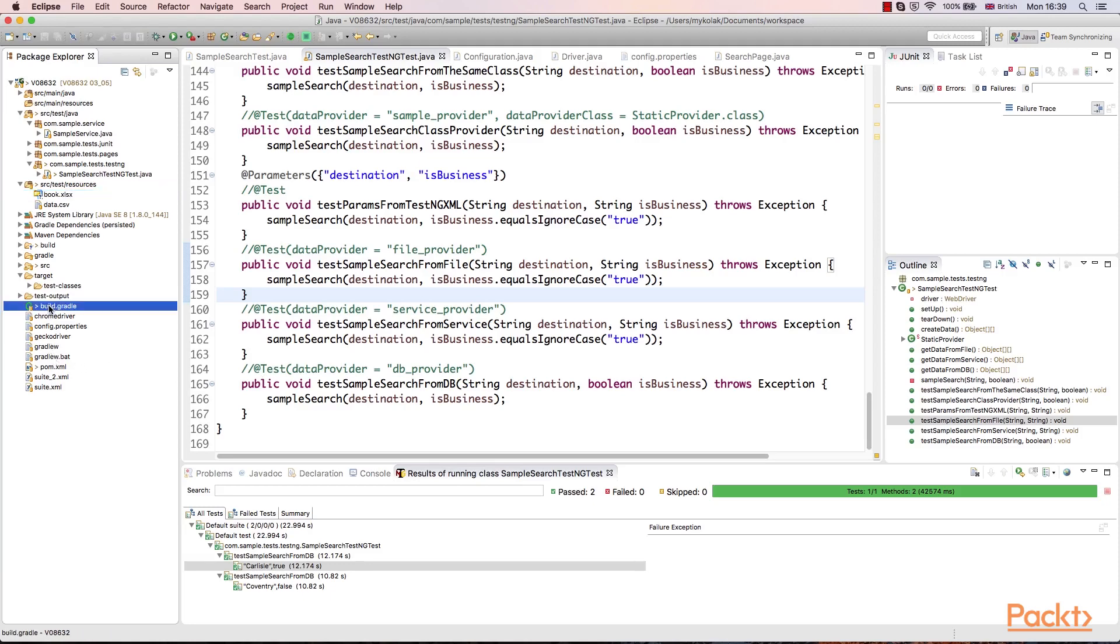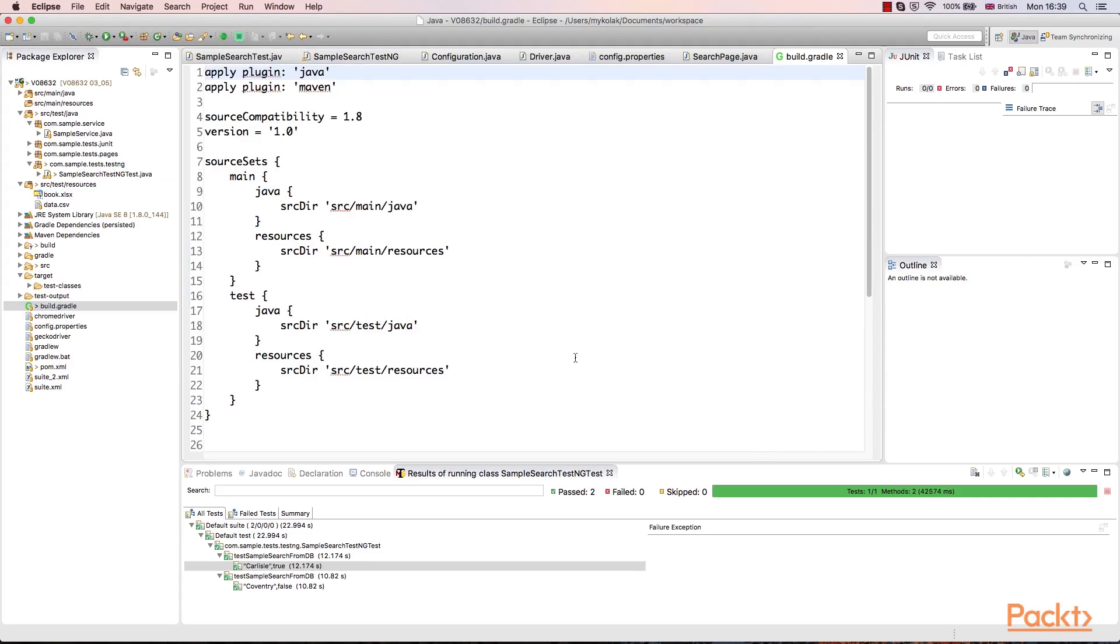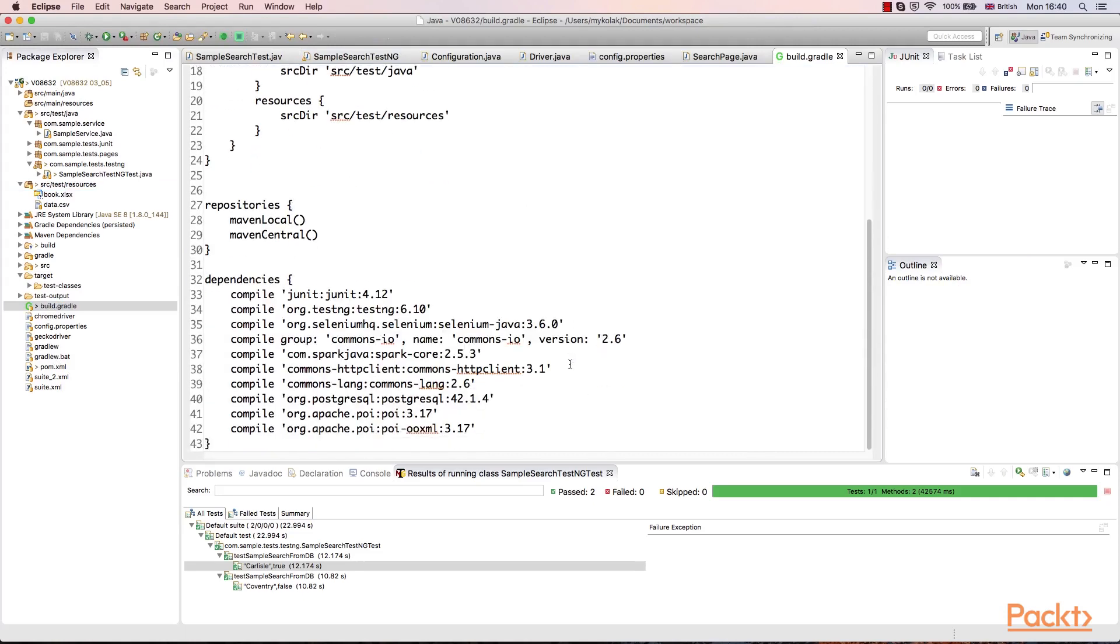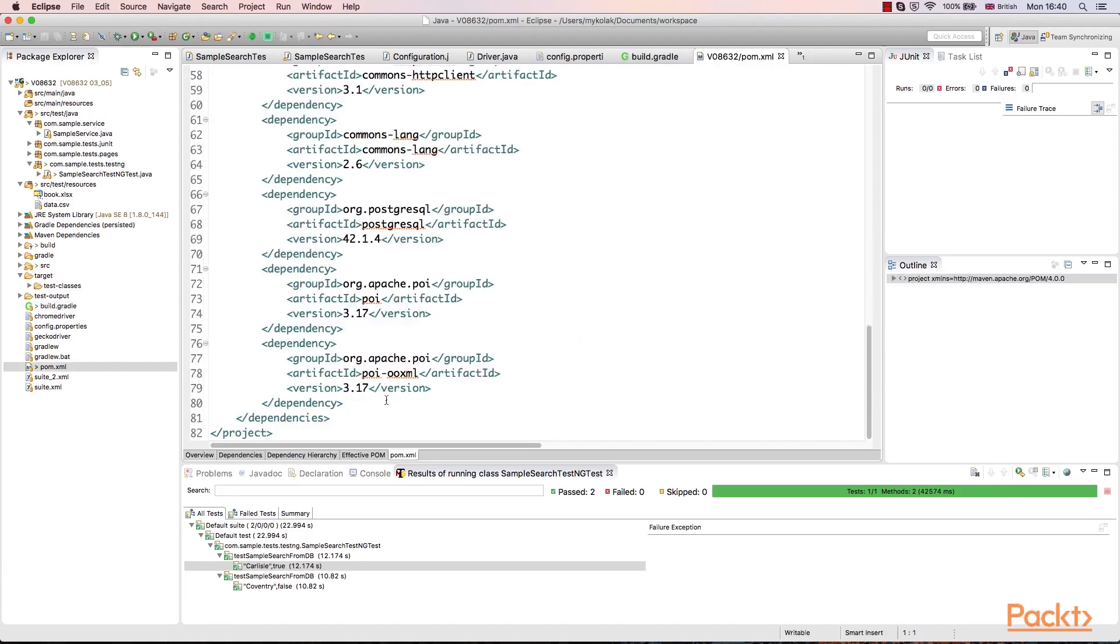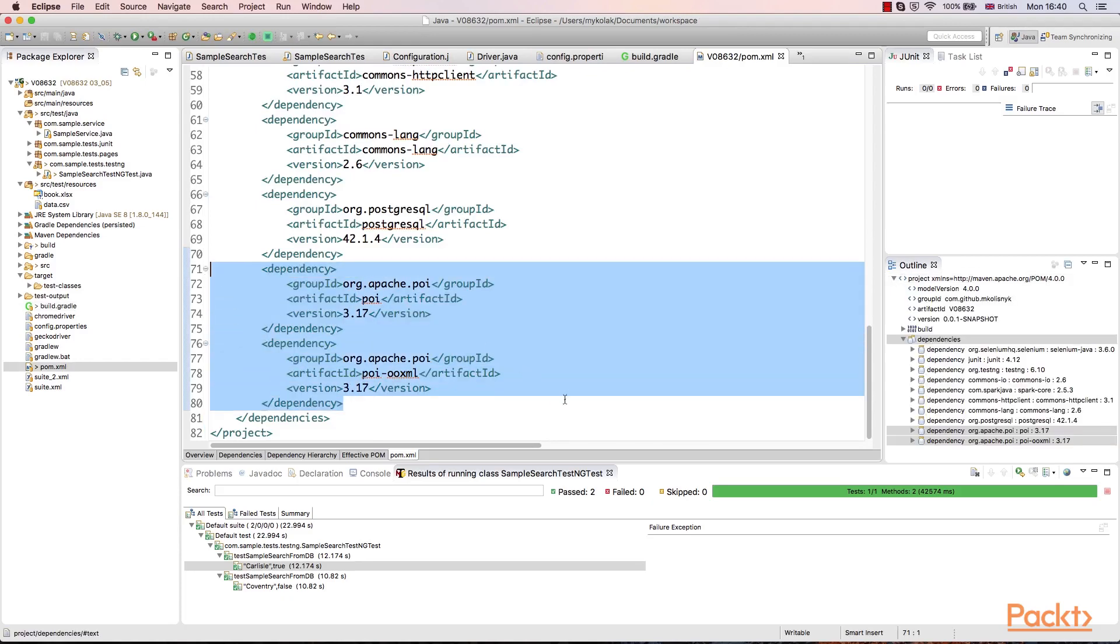Next step is to include additional libraries. For Excel format, we'll use Apache POI library. Actually, we need two modules. One of them is Core POI library. And another one is implementation which reads .xlsx formats which are the newest ones. This library is needed as we save our test file exactly in this format. This is how it looks like for Gradle. For Maven, the construction is similar.